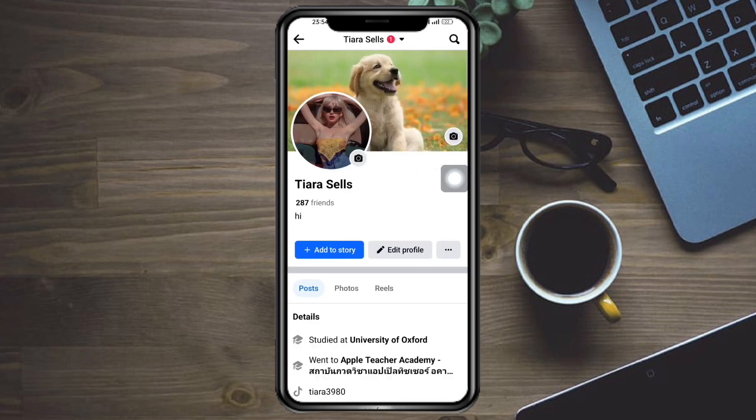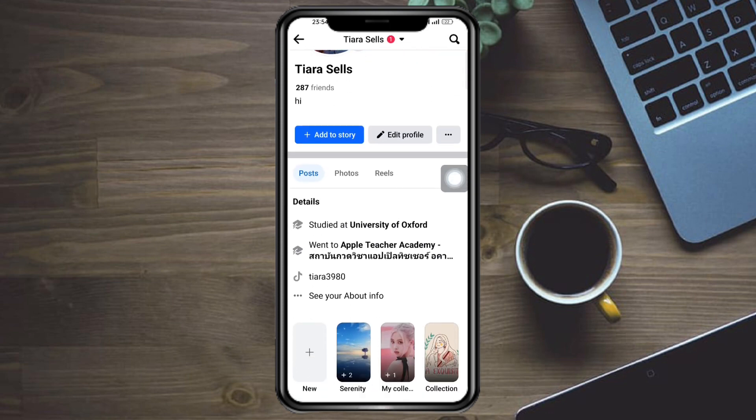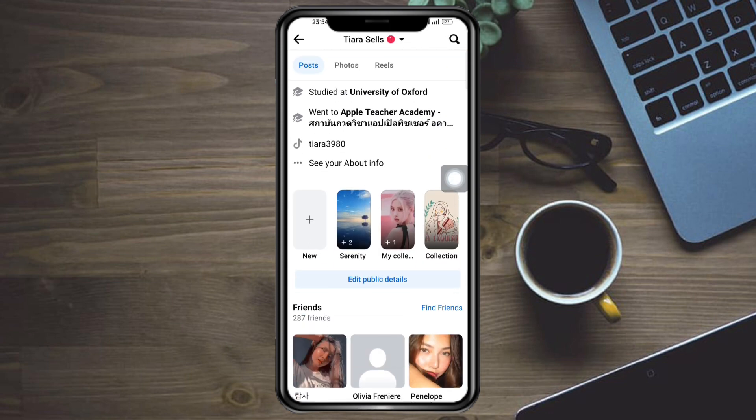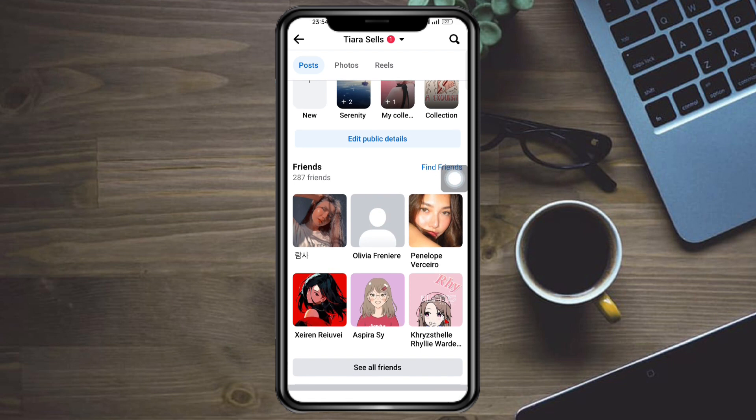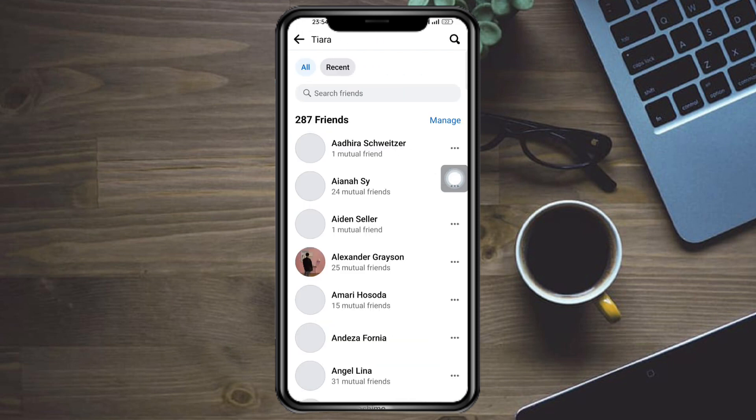Head over to your profile. When you scroll down, you should be able to see your friends. Click on 'See all friends' and you should see a three-dot menu right there.